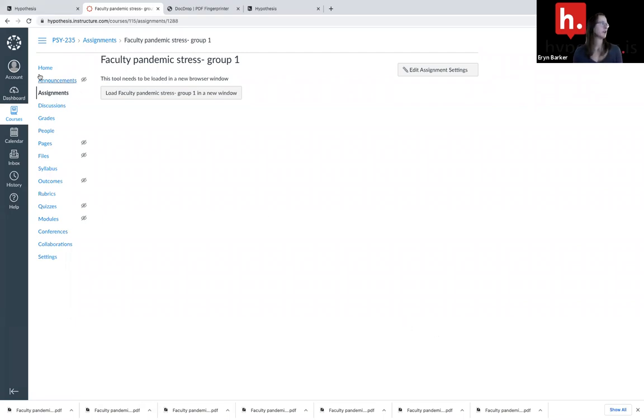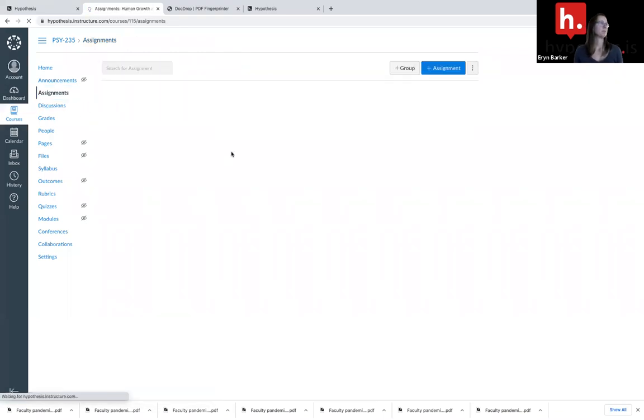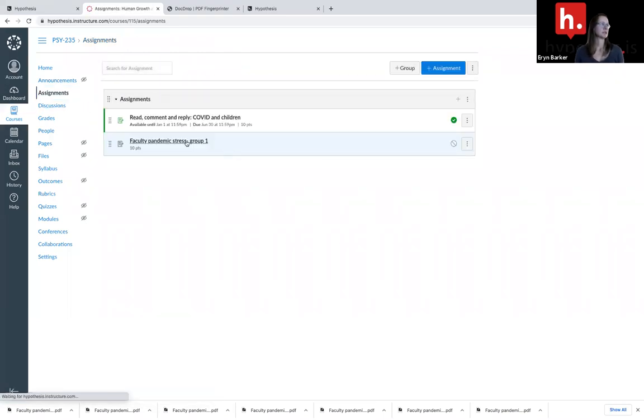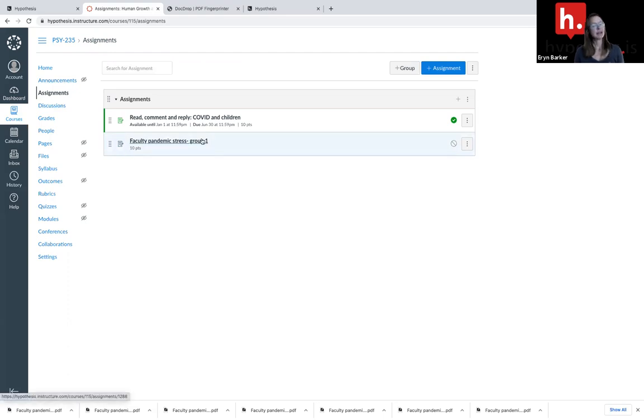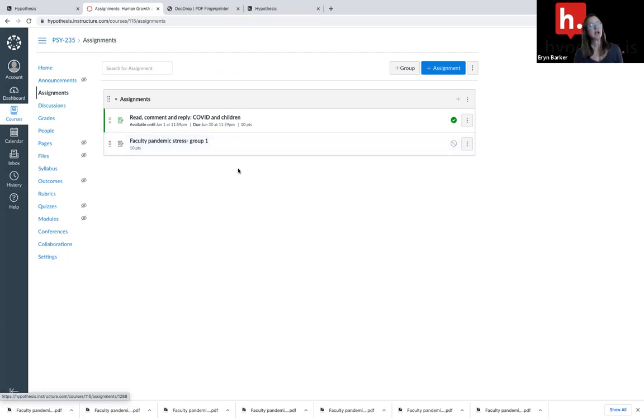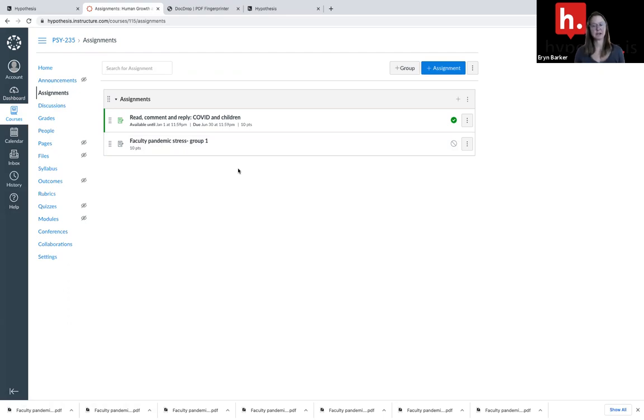If I go back to my assignments, I can see this is the assignment I have created for group one. The next assignment I create, I will title faculty pandemic stress group two, and I will use the digital fingerprint for group two that I downloaded to my device.